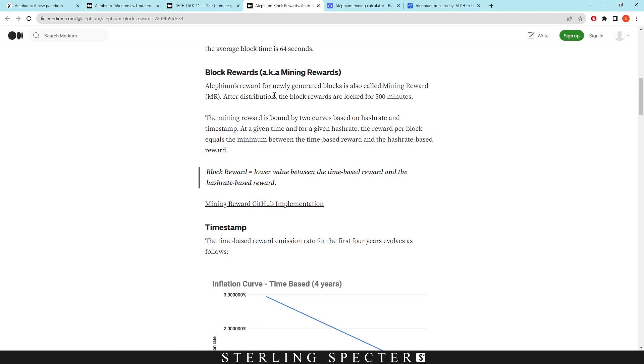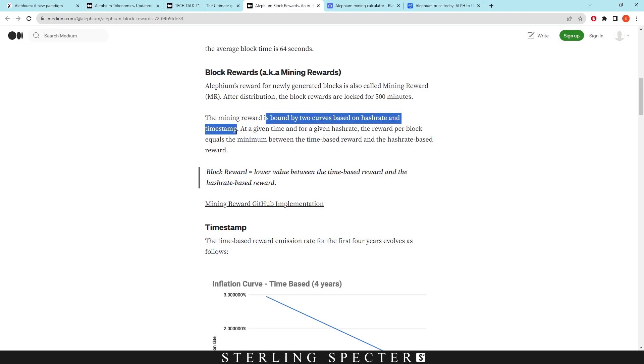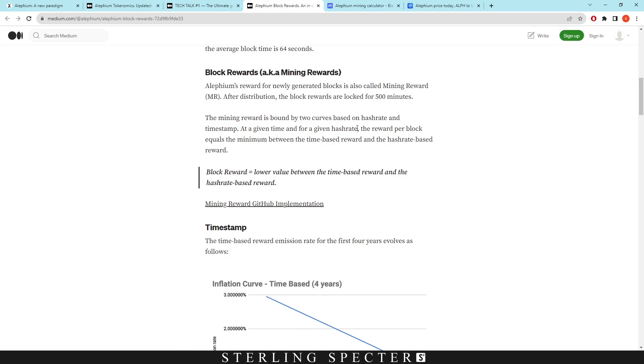So Aletheum's reward for newly generated blocks is also called mining rewards. The mining reward is bound by two curves based on hashrate and a timestamp. So the timestamp and the hashrate are two different graphs, and they basically work in unison together to give you a figure for the block reward. At any given time for a given hashrate, the reward per block equals the minimum between the time-based reward and the hashrate-based reward.